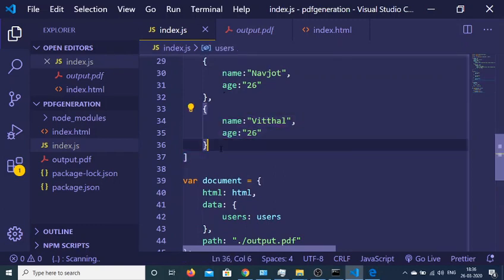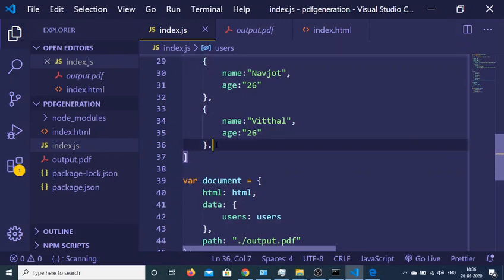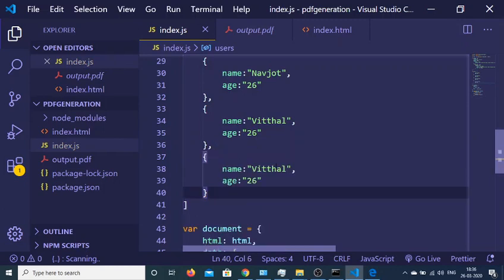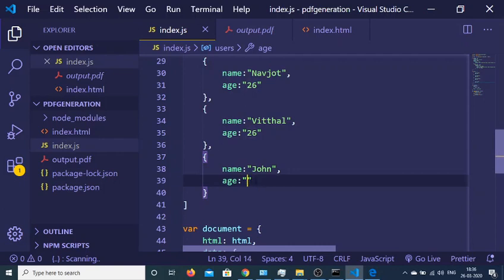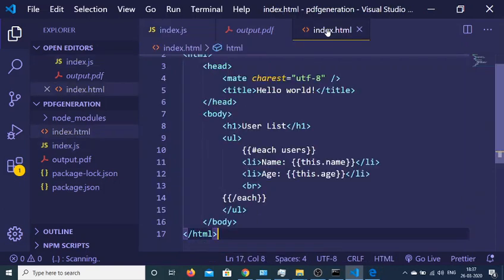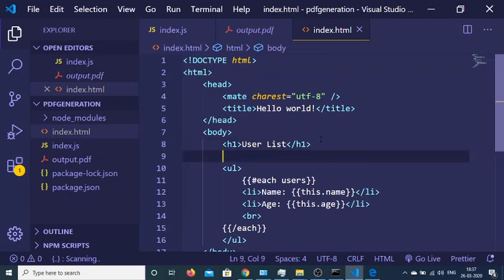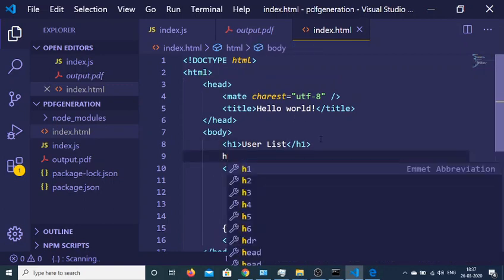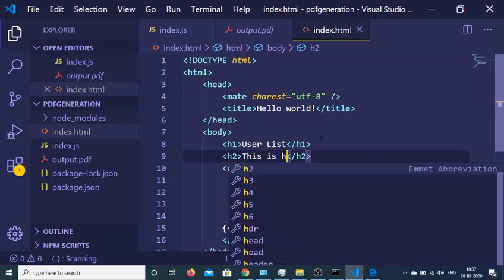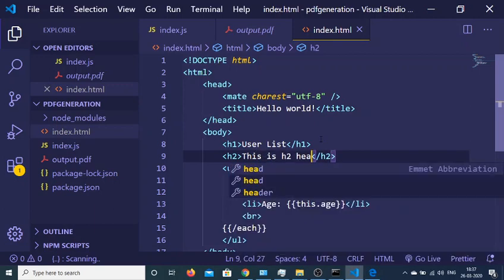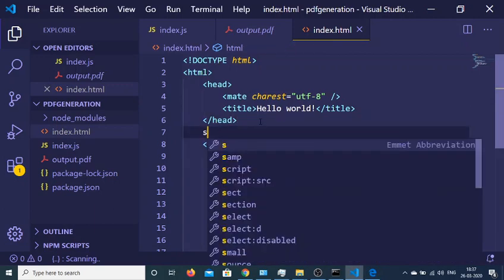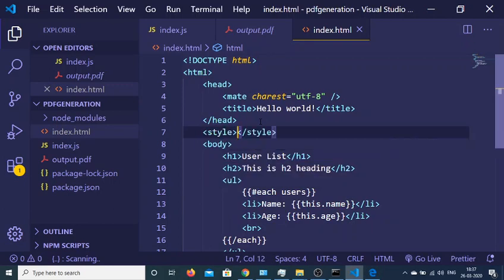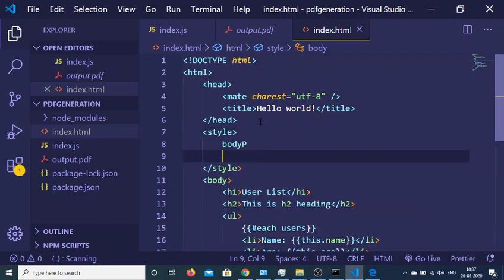So this is very easy. Just put a comma here and change this to John, 45. And we can even change the index.html file as well. So let's suppose we add another heading here, h2 heading - this is h2 heading. And let's suppose I add some CSS as well, so we can just make the body background color change to red color.